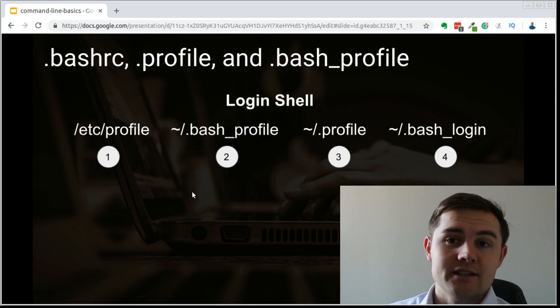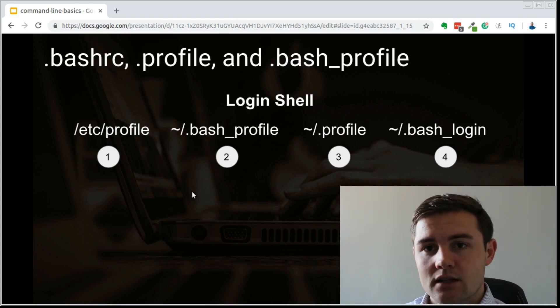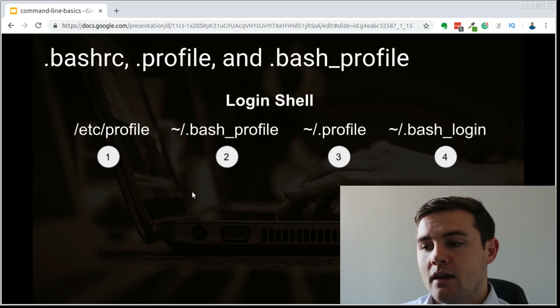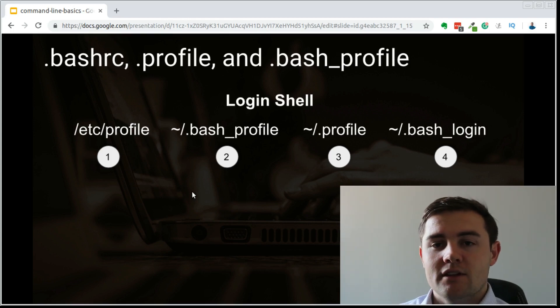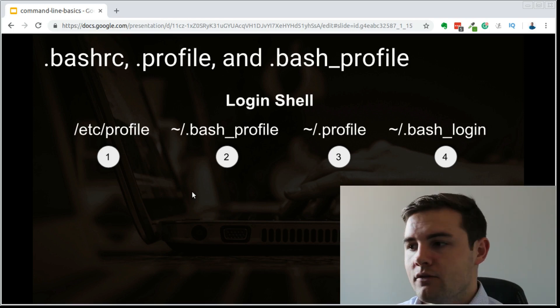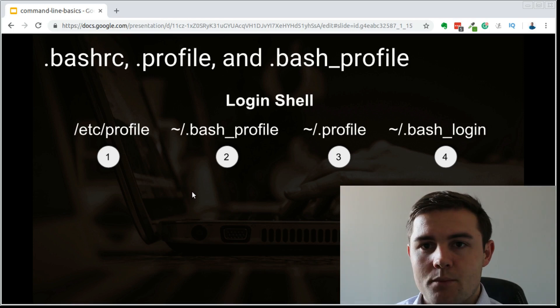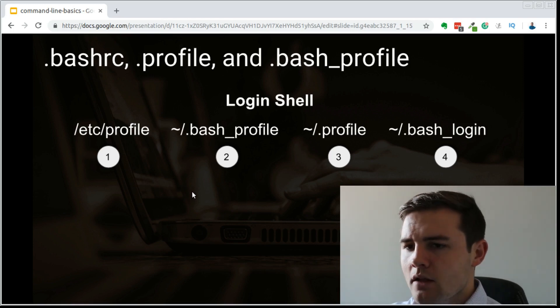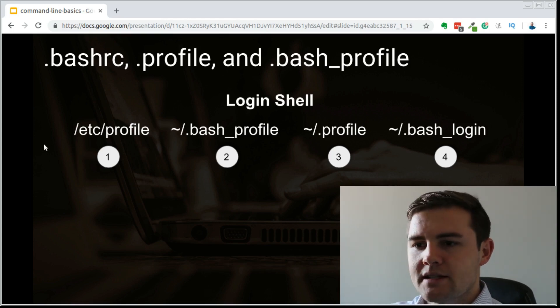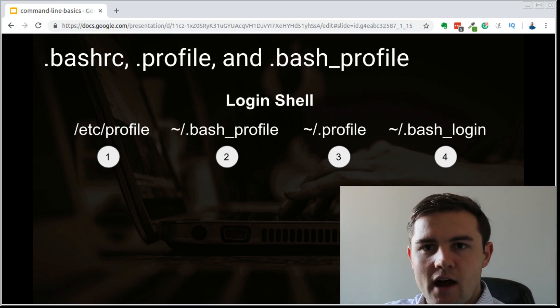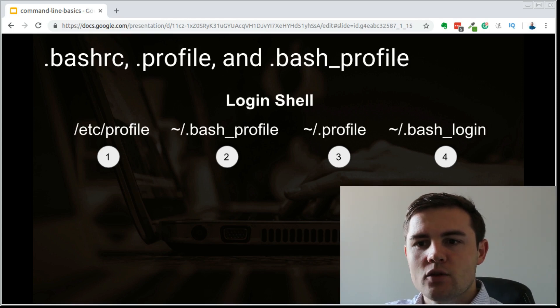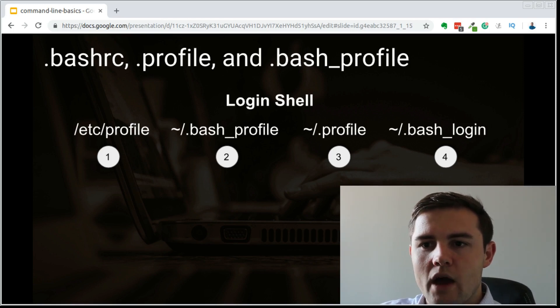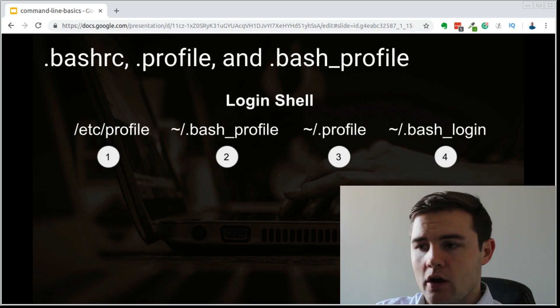Now if it doesn't find that, it's going to go to the next line and look for the .profile. And if it doesn't find that, it's finally going to look for the .bash_login. Let's quickly take a look at these files and then we'll do an example of what happens when we actually log in.